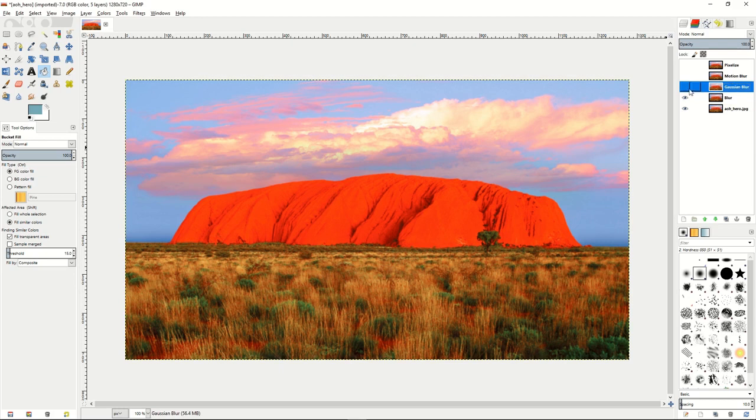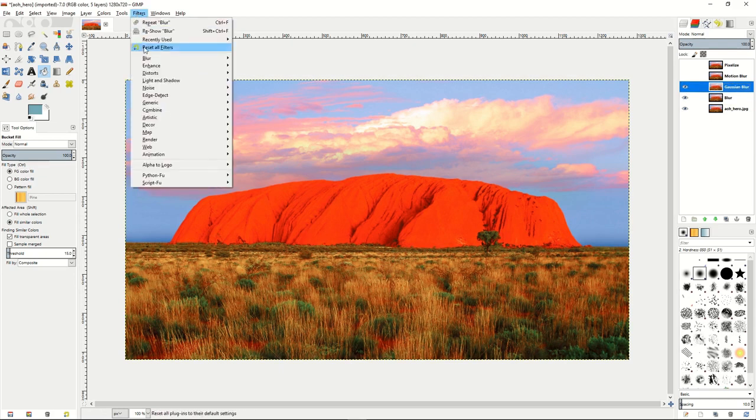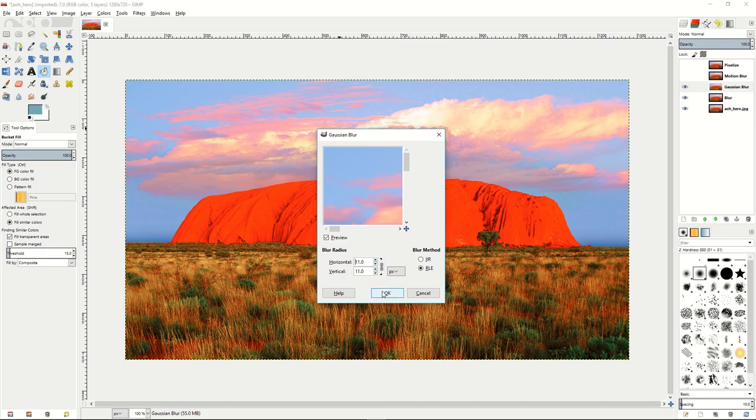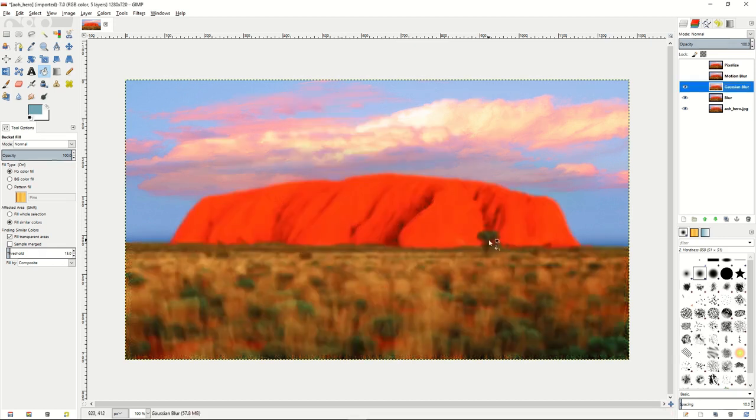And then we'll go up to our gaussian blur, turn that visibility on, go to filters, blur, gaussian blur, and we'll turn the blur radius to about 11. That's our gaussian blur.